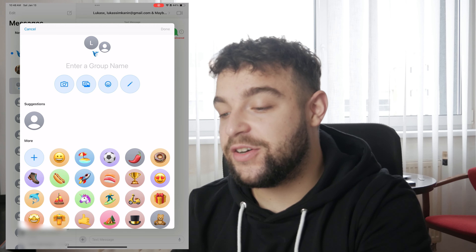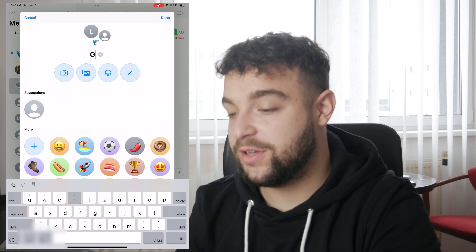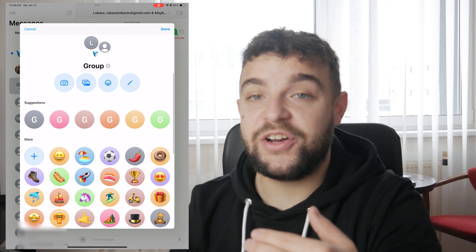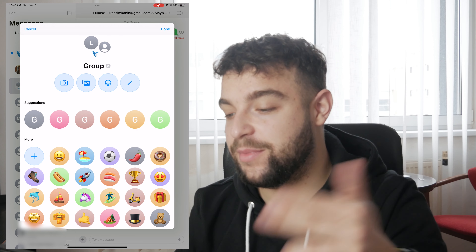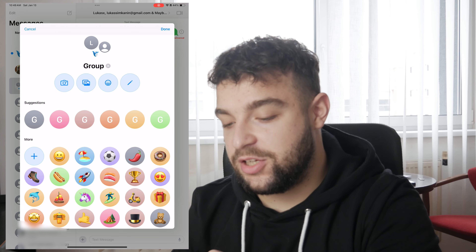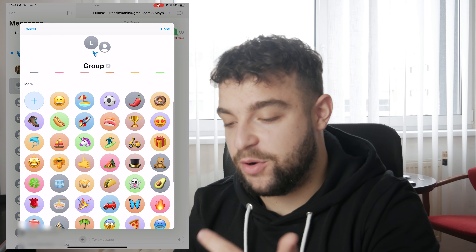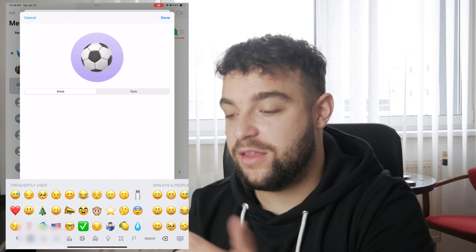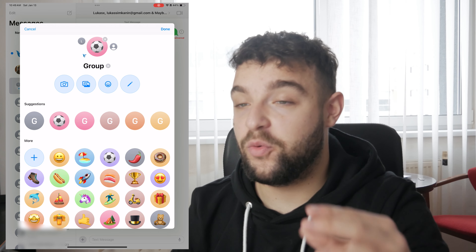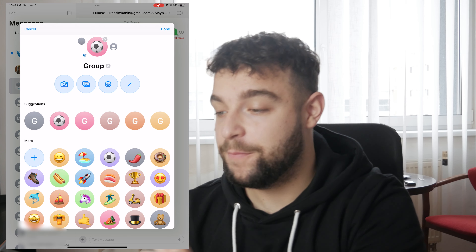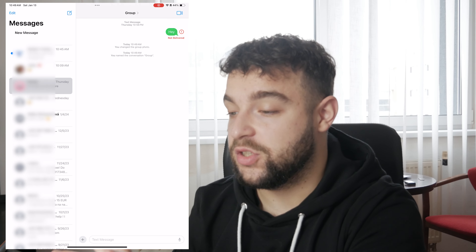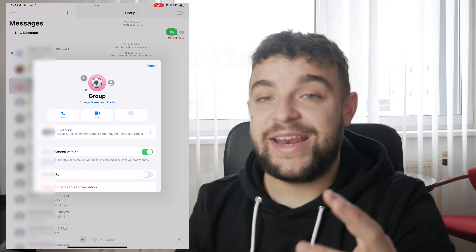Once you find it, you can just click on it and name it whatever you want. I'm going to type in 'group.' You can also make the icon different based on your preference — you can choose a picture from the gallery or use an emoji. I'll add one, and this is basically how the group chat is going to look now.